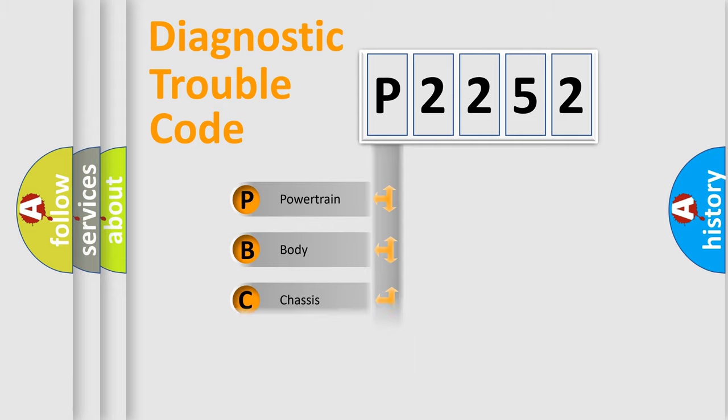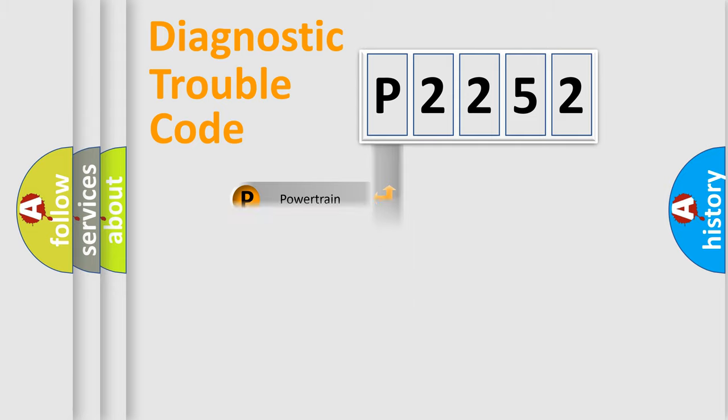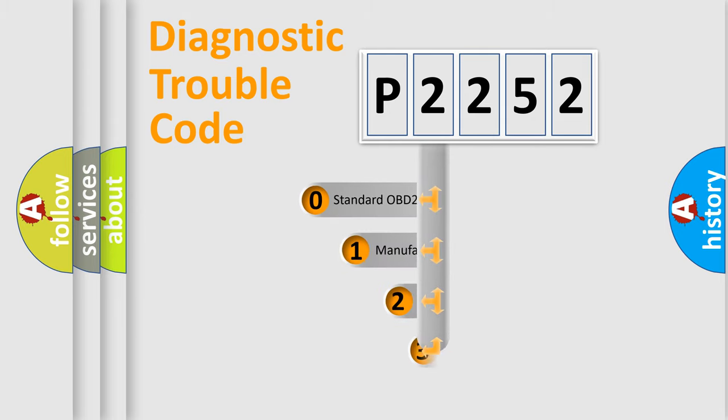Powertrain, body, chassis, network. This distribution is defined in the first character code.